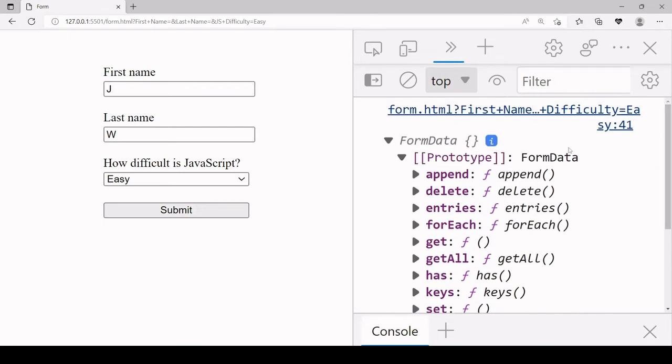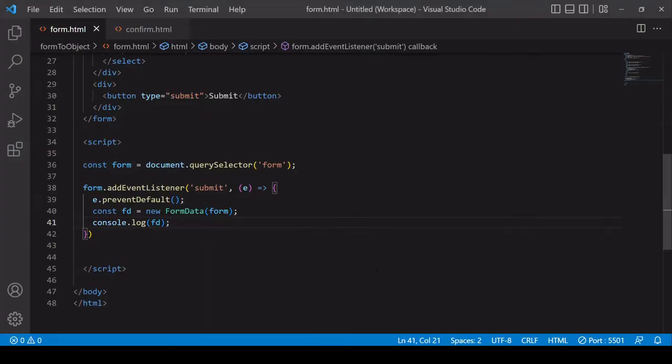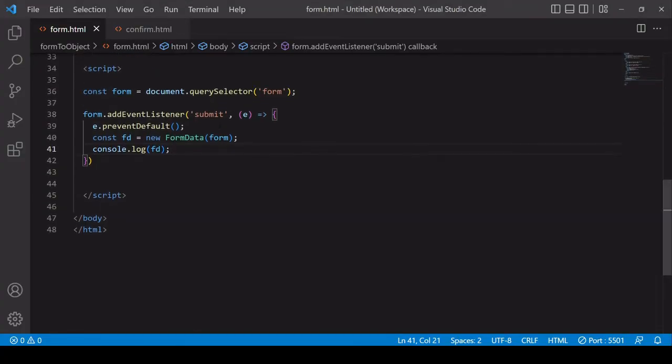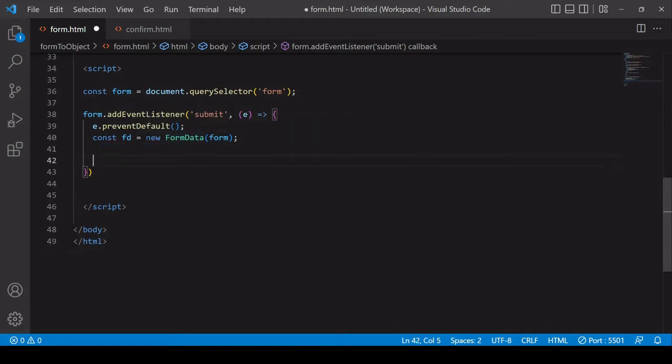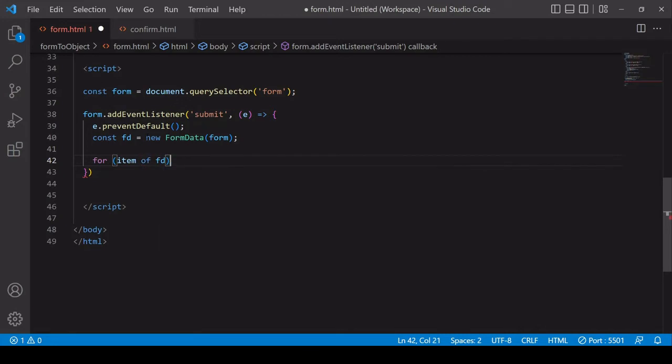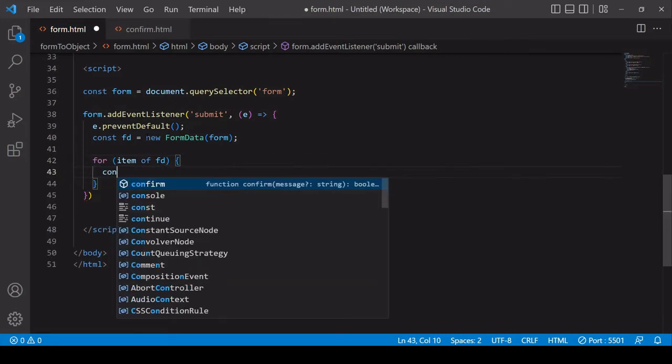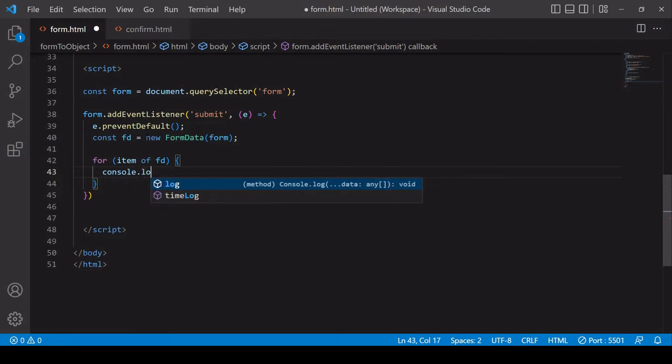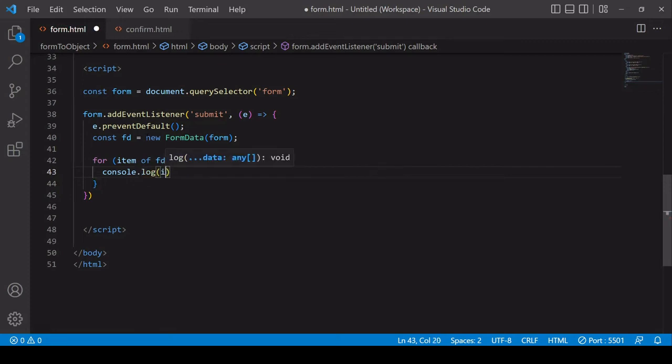Now the data does actually exist on the FormData object but to access it you have to apply an iterative method to the FormData object. So for example I'm going to create a for of loop here where I'm iterating through each item in FormData and I'll log each item to the console.